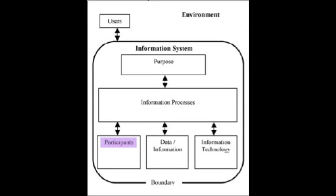Participants initiate the information processors. They view and make use of the information within an information system and are also involved in operating the system.